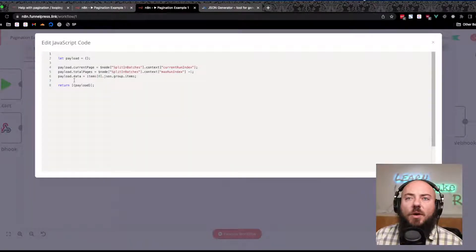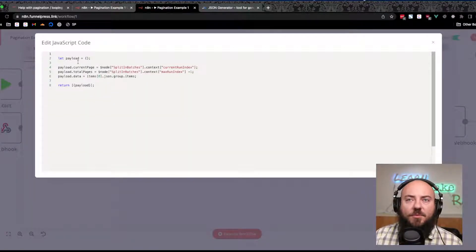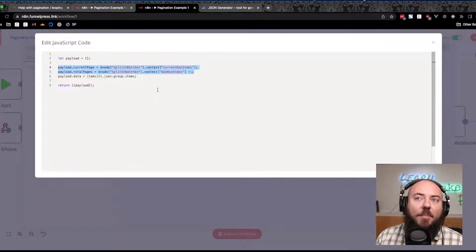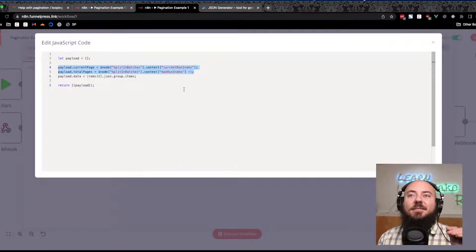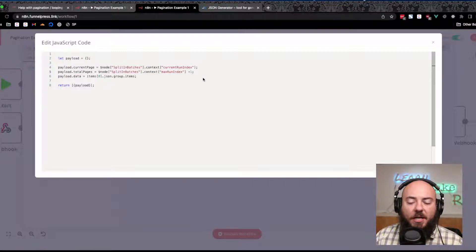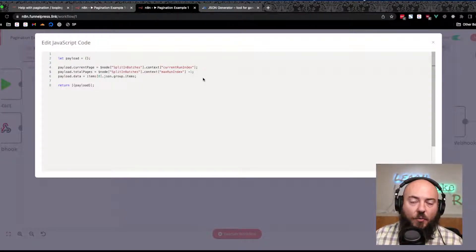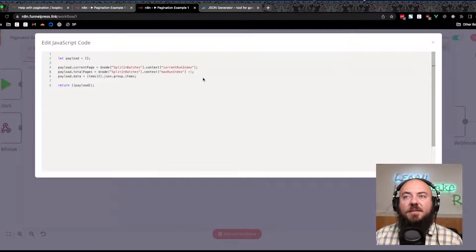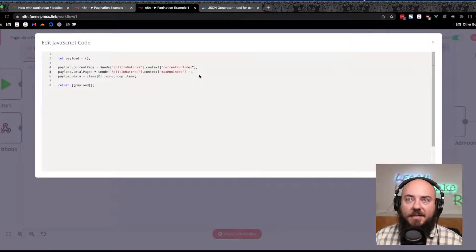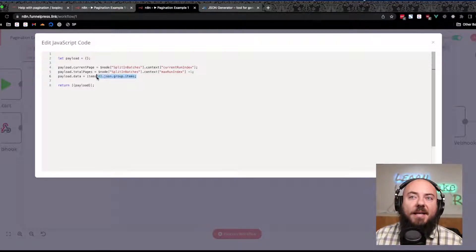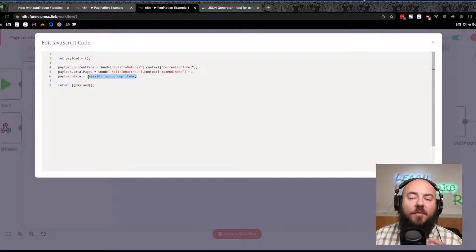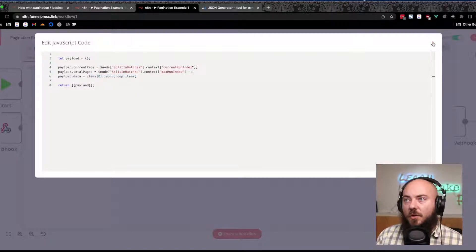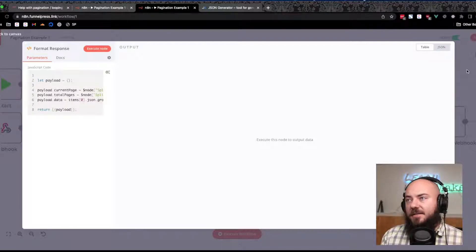So let's look at our format response. We want to create this object called a payload. We're going to add into that payload the current run index and the max run index. We're going to do a minus one here because this is a zero-based experience, and then we want to pass the data as the current group of items that is getting sent, so the current page that's getting sent.